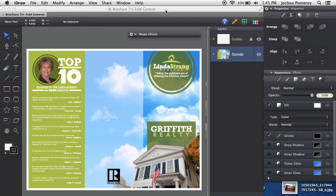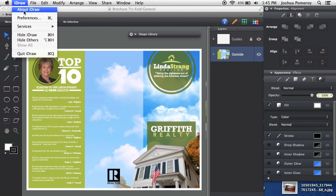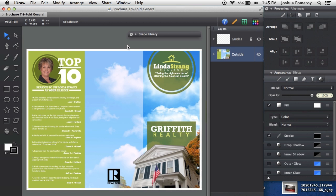All right guys, here's another video in iDraw. I wanted to show you some interesting things with the shape libraries in iDraw. We have the 2.4.1 version. We have the ability to create and manage a little bit better the shape libraries in iDraw, as well as be able to share those.